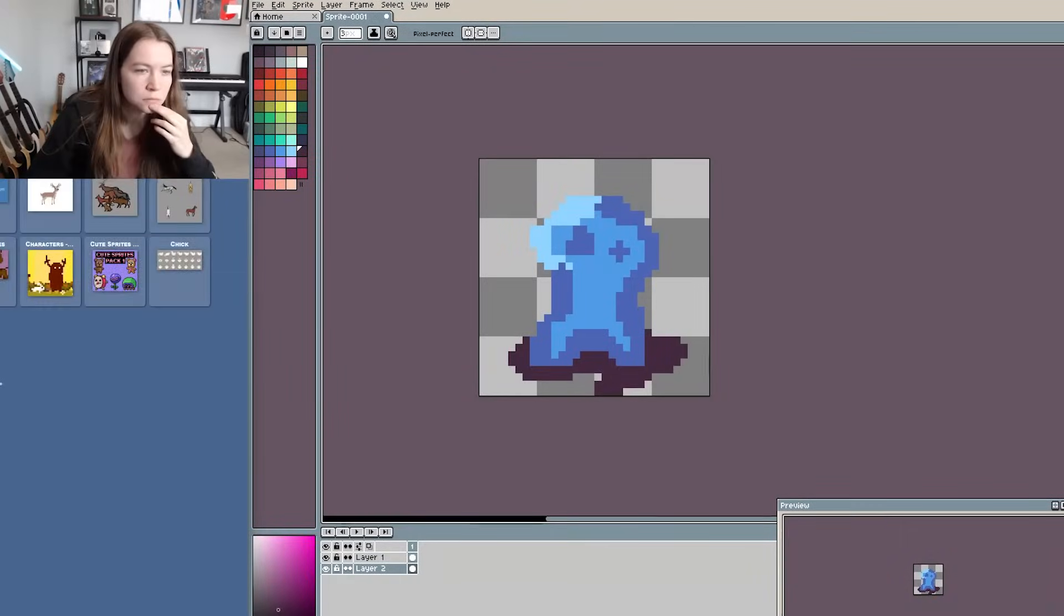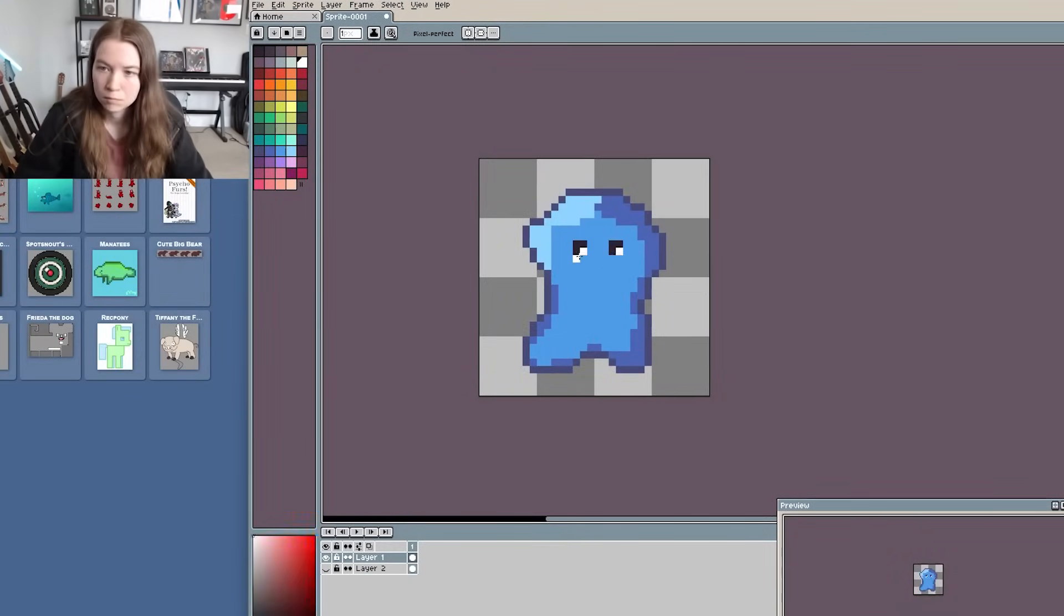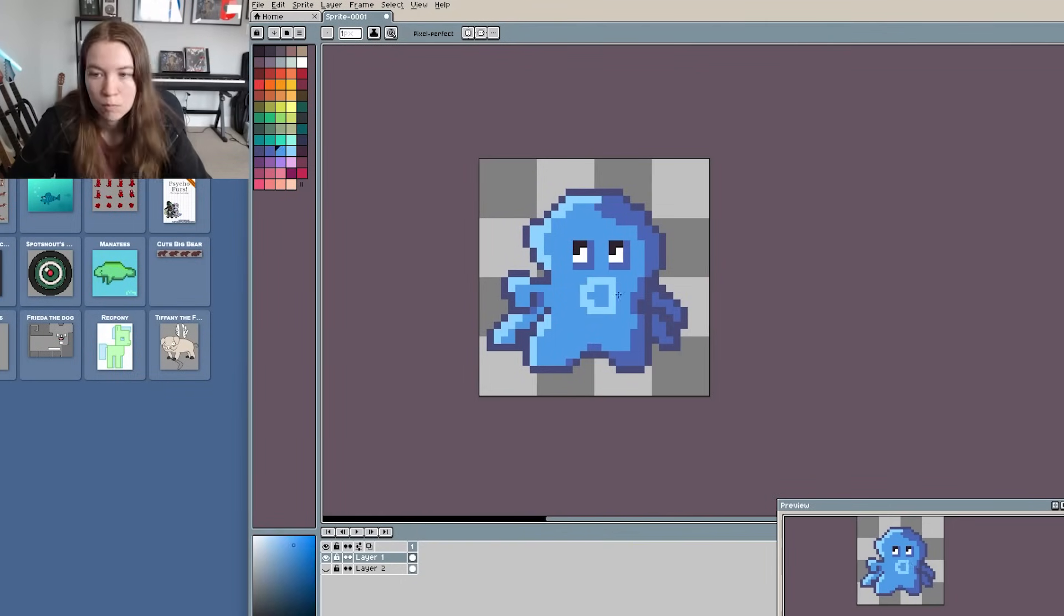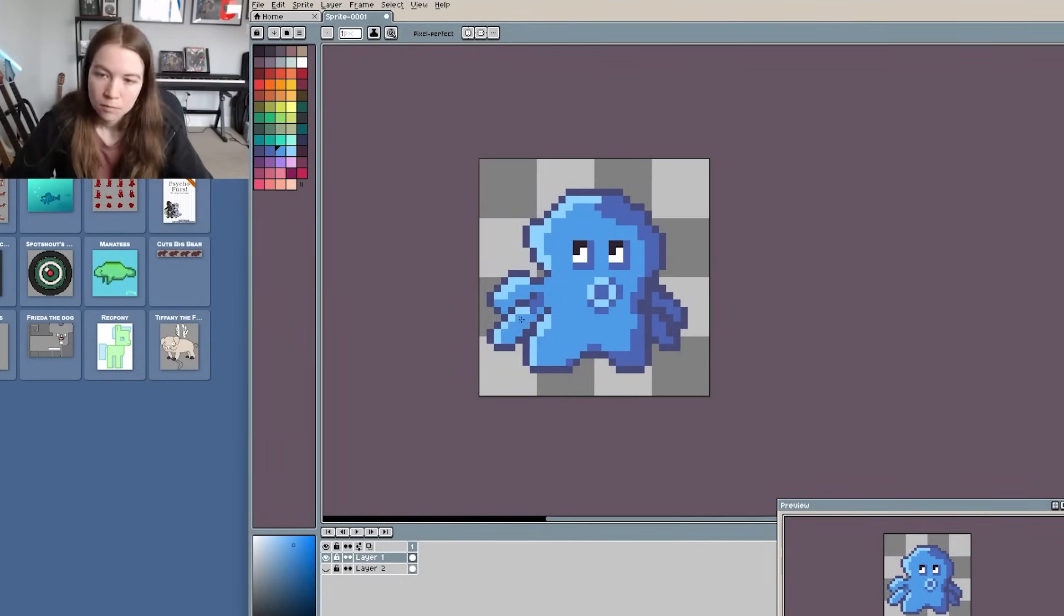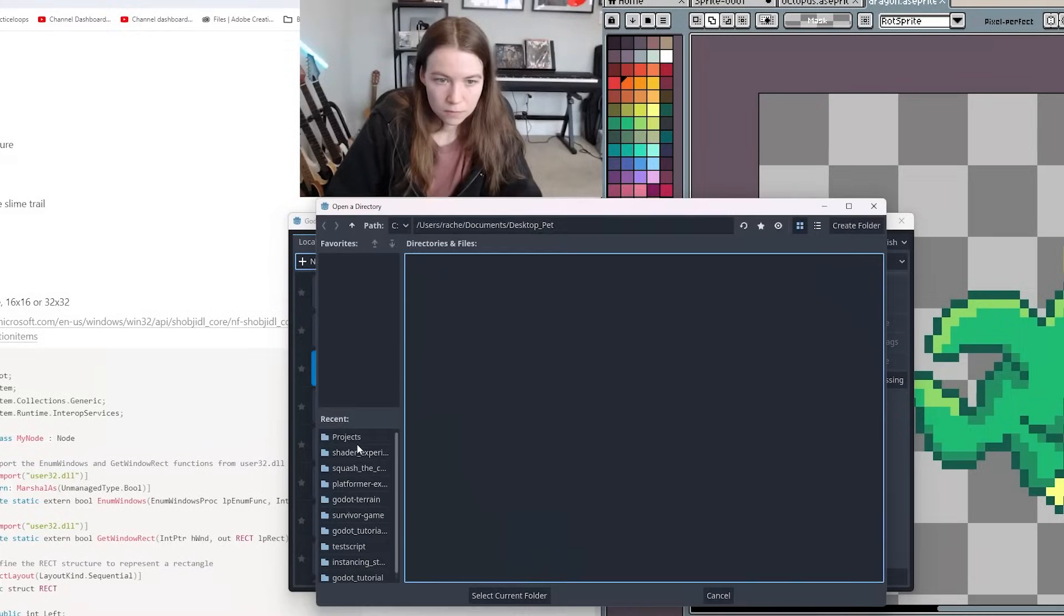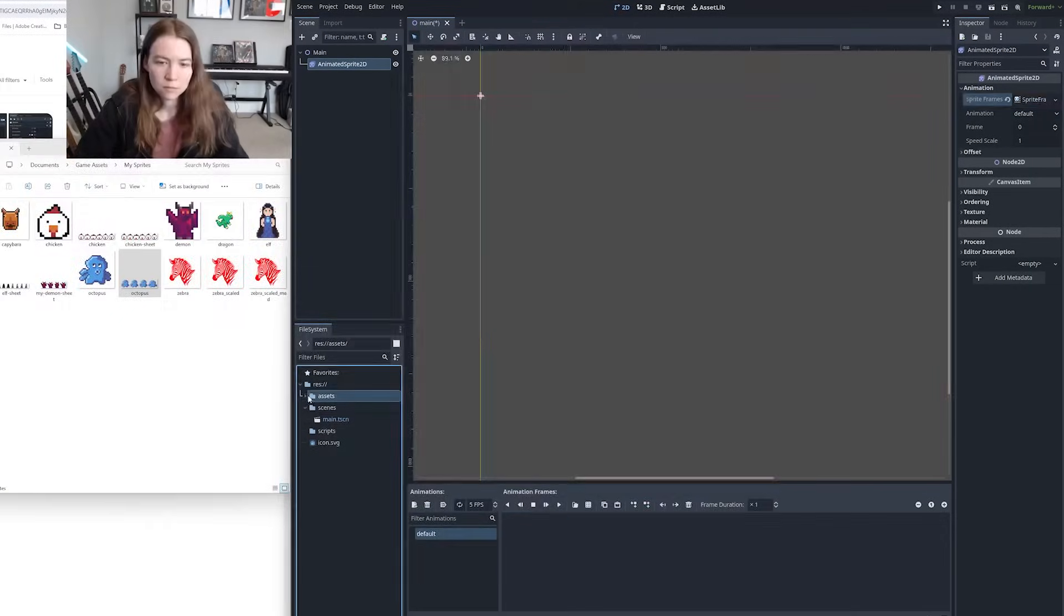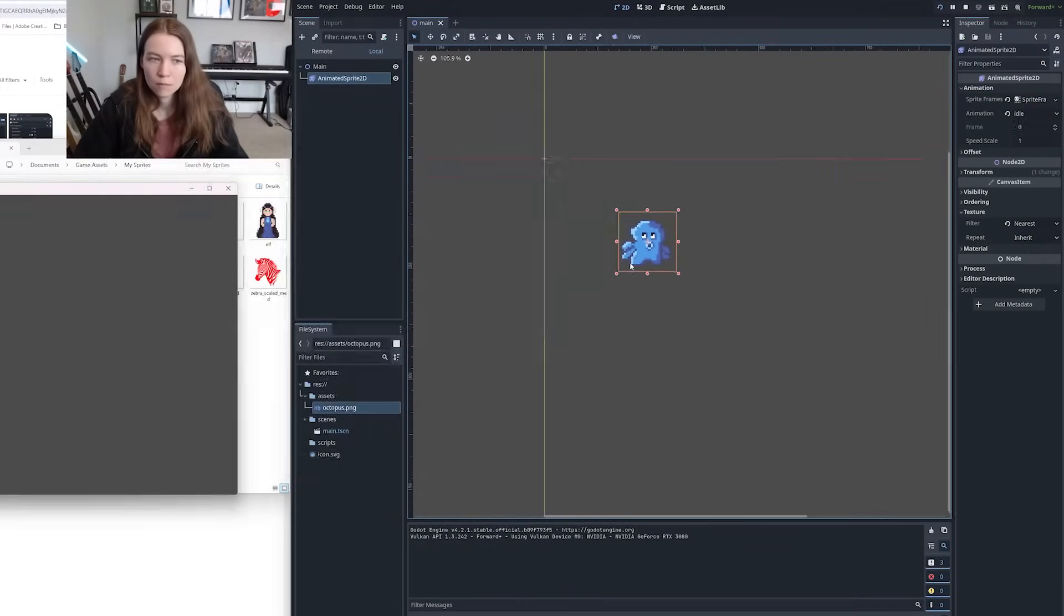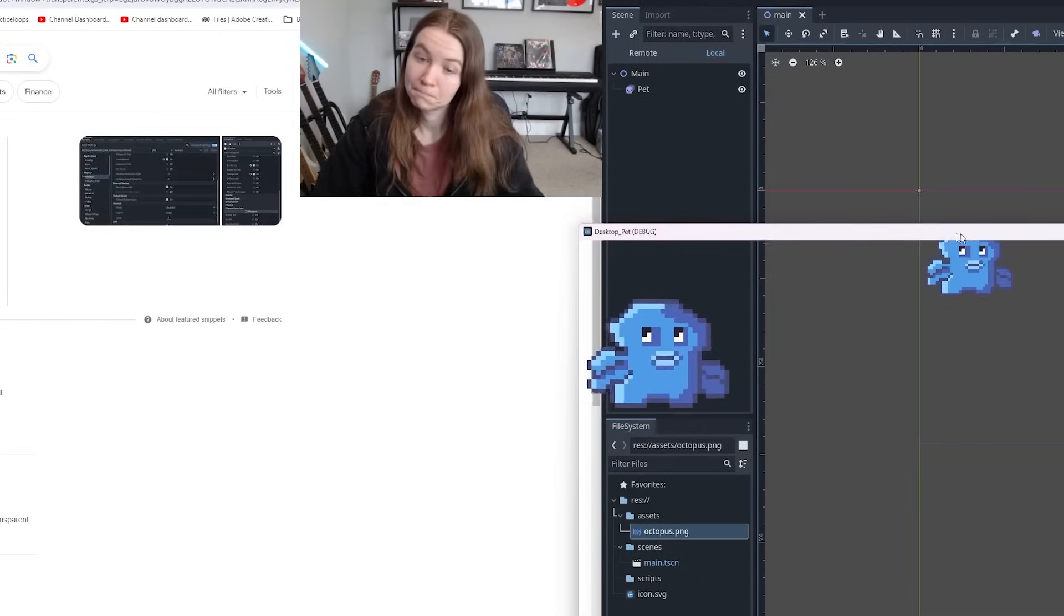I started out in the first day by trying to make some pixel art and animations for a potential pet. I would totally change these up many times throughout this journey, but it gave me something to start with. Then I made a Godot project and added the sprite to the scene and started trying to figure out how to actually make it render with a transparent background so you could just see it on your desktop.